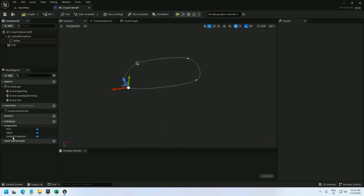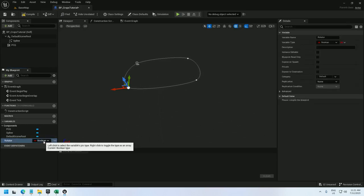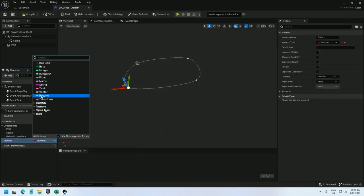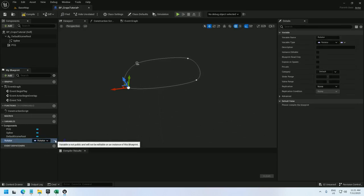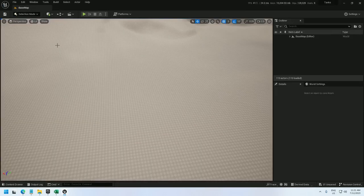And then I'm going to add one variable and that is the thing that allows me to control the rotation. I'll call it rotator and I'll make it a rotator and I'll expose it. Compile, save, and we're done with the blueprint.